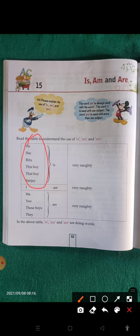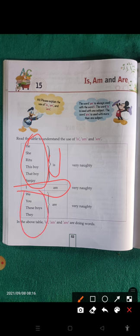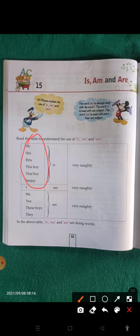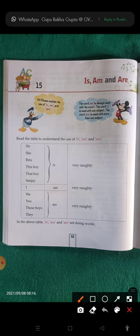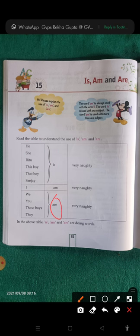If the noun is singular, use 'is.' If you are talking about yourself, use 'am.' If the noun is plural — many nouns — use 'are.' If the noun is more in number, use 'are' to talk.